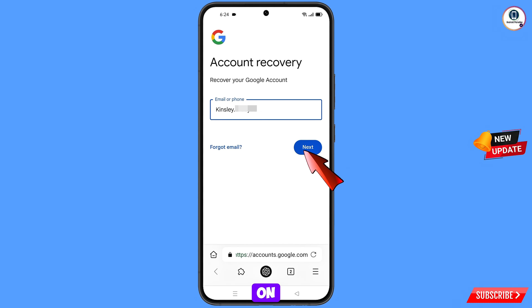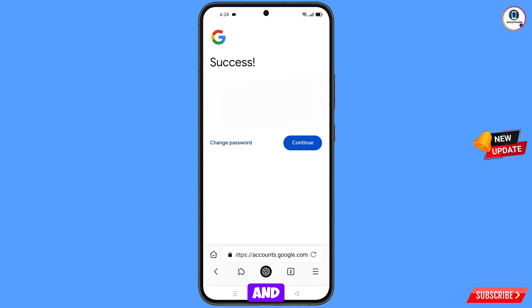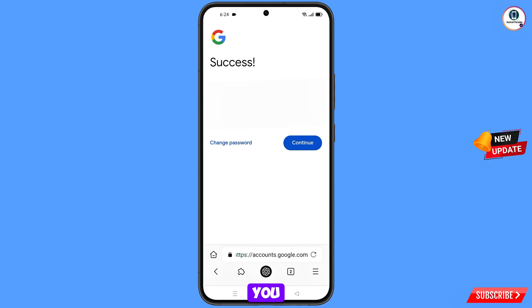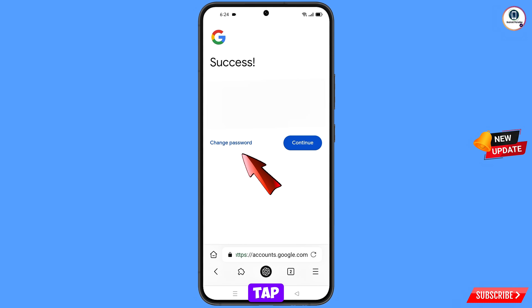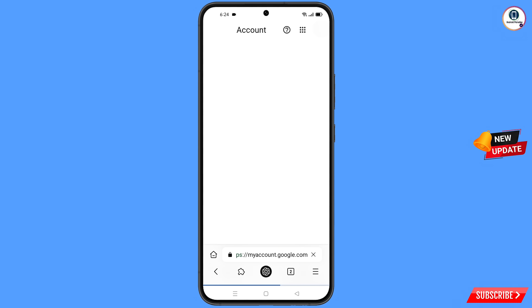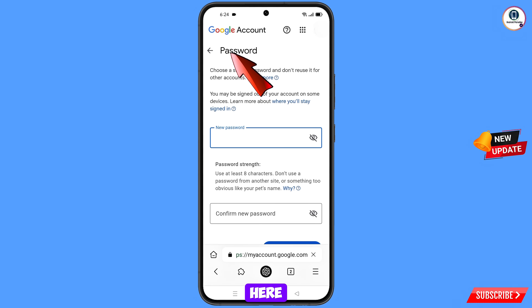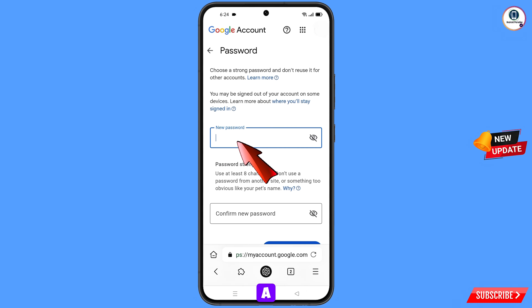Tap on next. A success option will appear with two options: change password and continue. Simply tap on change password.